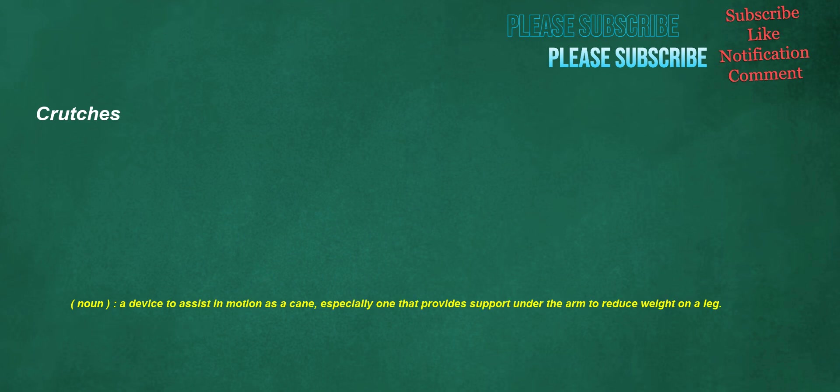Crutches. Noun: a device to assist in motion as a cane, especially one that provides support under the arm to reduce weight on a leg.